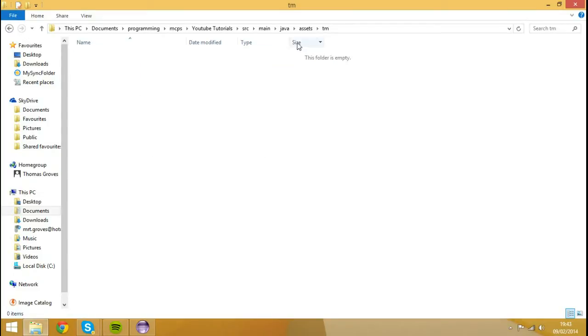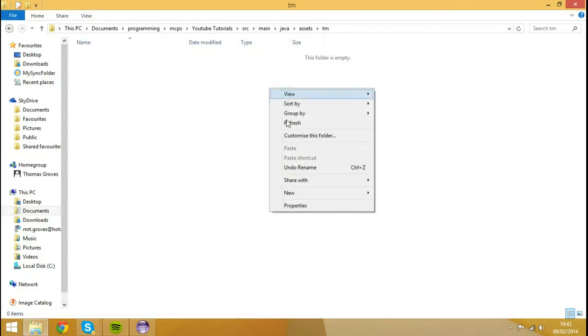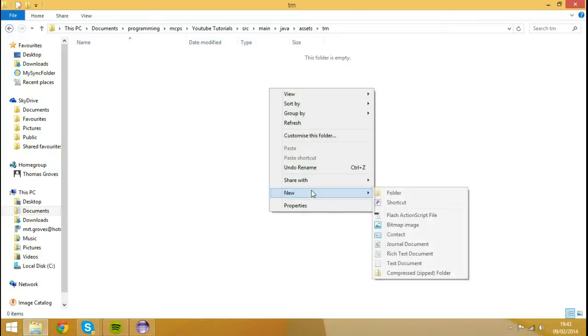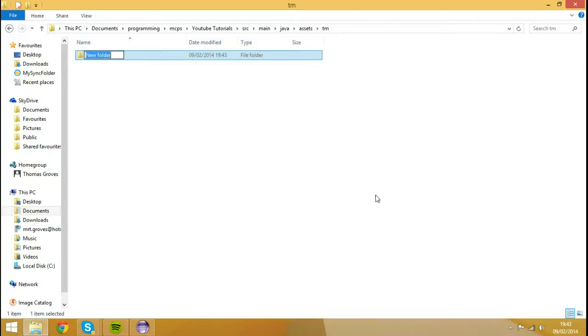So once we've created that Assets, TM Folder, I'm going to right click, hit New Folder, and I'm going to call this folder Lang, which stands for Language.